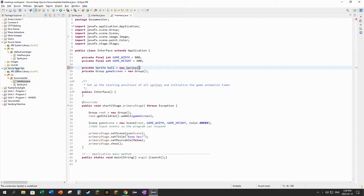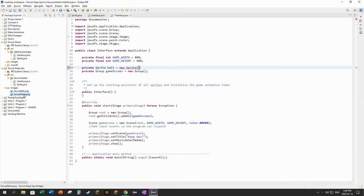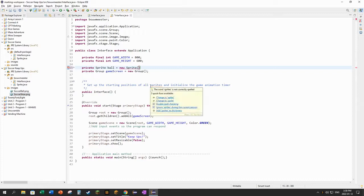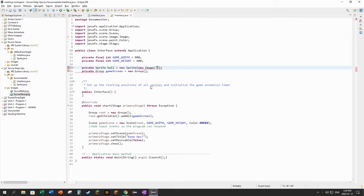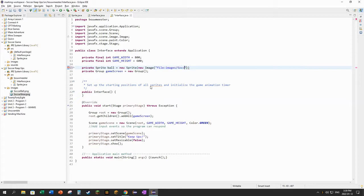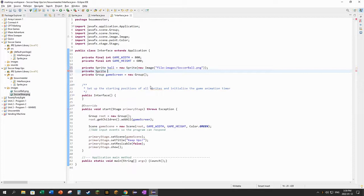So in my project over on the left side of my package explorer, I put the pictures into the folder. Let me refresh. There's my images folder and you can see it has the soccer ball and the soccer shoe images in it. So to make a new sprite, I can create a new sprite, this is the soccer ball, by giving it a new image with the file being images/soccerball.png.